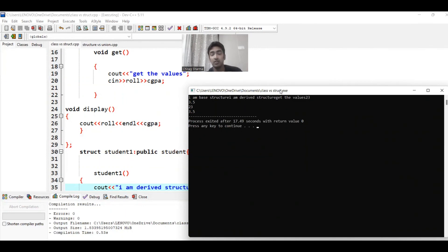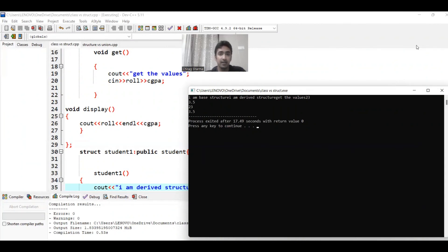Everything is possible: constructors are possible inside structures, structures are by default public so you can use data members and member functions, inheritance is possible, and public protected private keywords are also possible. Thank you — I will be putting this code in the description box with a link so you can download and try it out. Kindly like, share, and subscribe. Thank you very much.